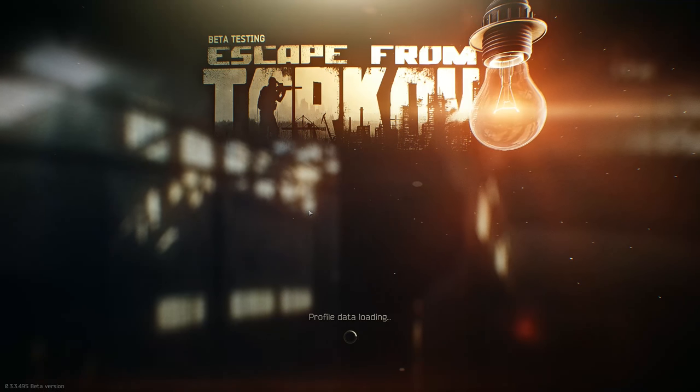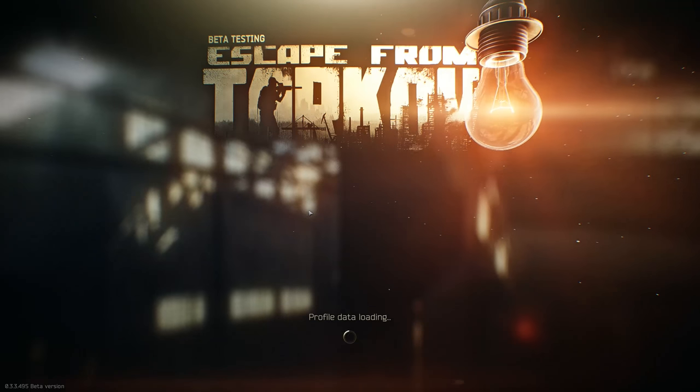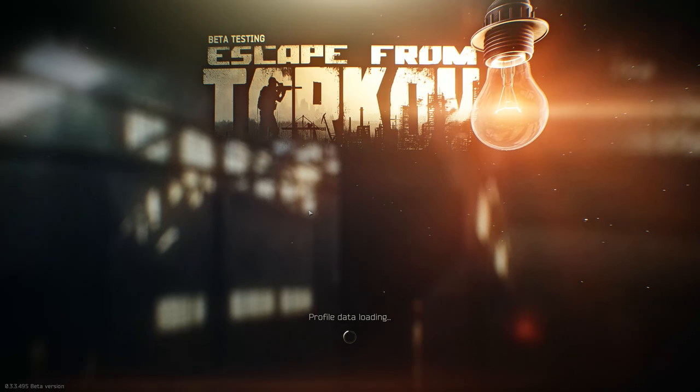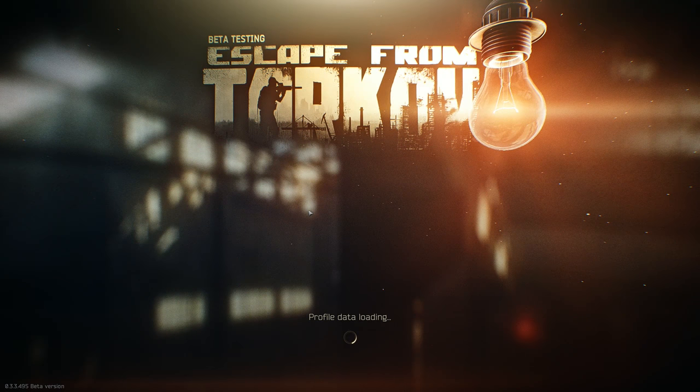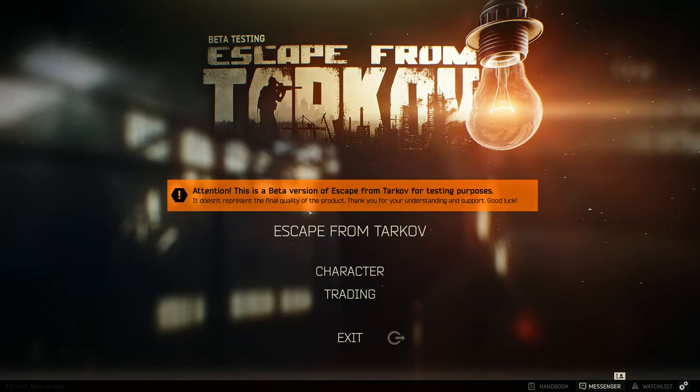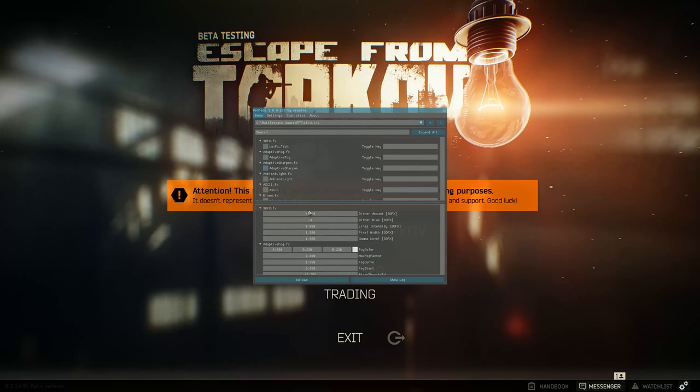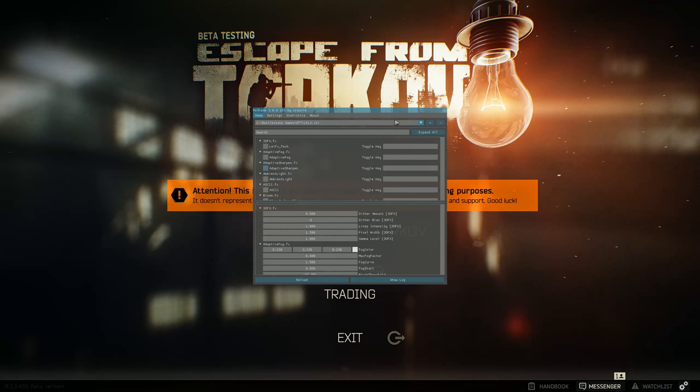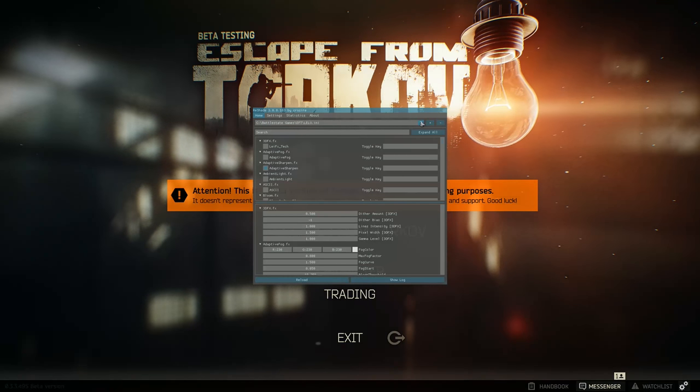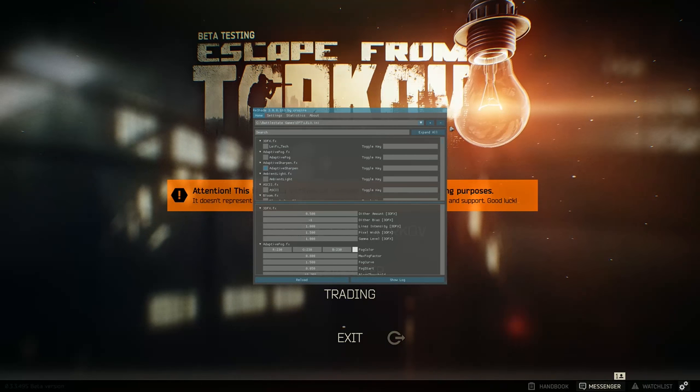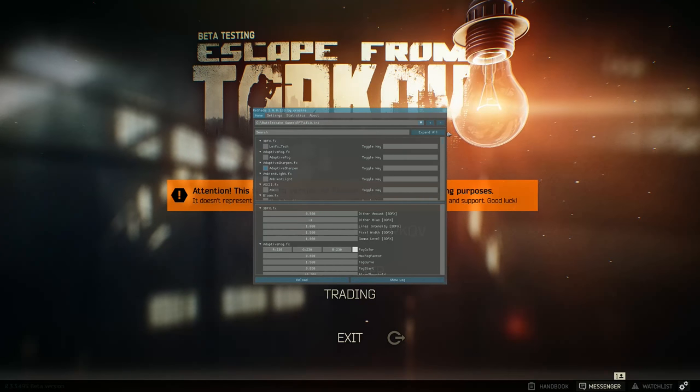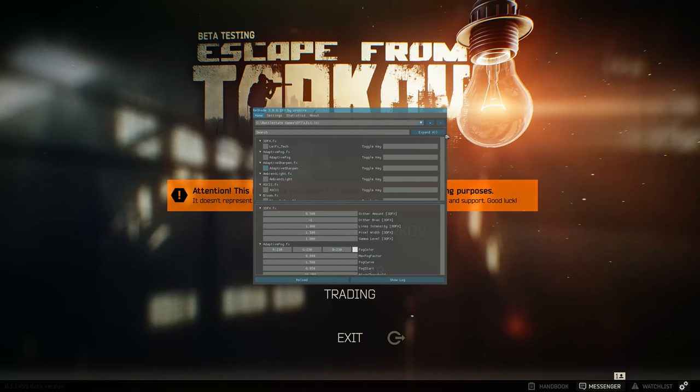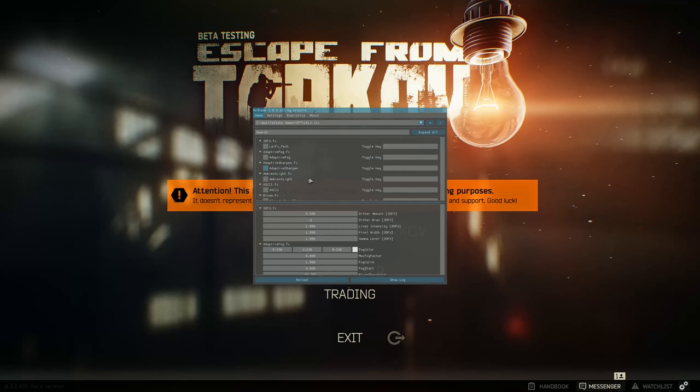Y'all, right now at the escape from Tarkov main screen. What you're going to want to do is if it doesn't come up for you automatically, you're going to hit Shift F2. Once you hit Shift F2, it's going to ask you for a certain name. You just punch in your name and hit enter. Name really doesn't matter, but a name is required, just punching whatever you want to, and then you can choose from all of your effects.